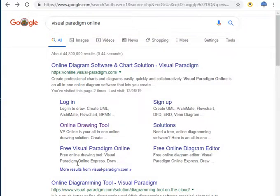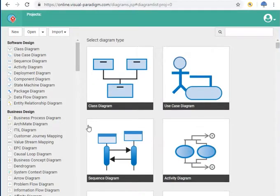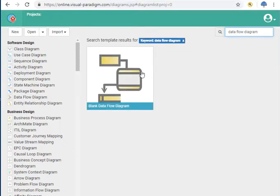Hi everyone and welcome to another video. In this video I'm going to talk about DFD diagrams and how to draw them. I'm going to use Visual Paradigm, specifically the online version of it. In Google you just search for Visual Paradigm and choose the online one. Then search for data flow diagram because we're going to do DFD, and you can just choose this one.